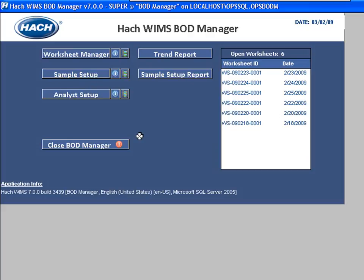This is Scott Dohner with The Hot Company. I'm going to be taking you through how to use sample setup in the BOD Manager. Sample setup is used to configure the system to tell the BOD Manager worksheet what types of samples you run.